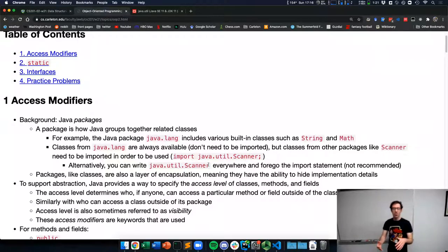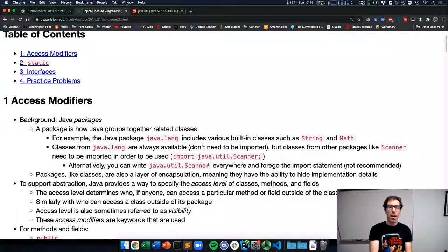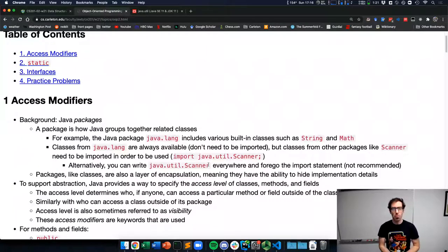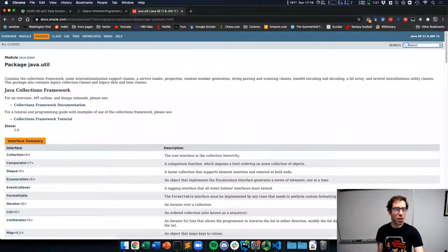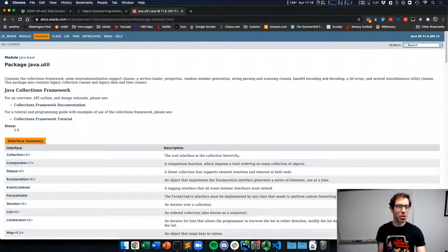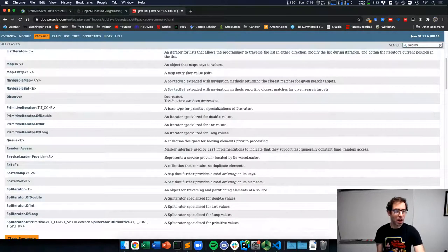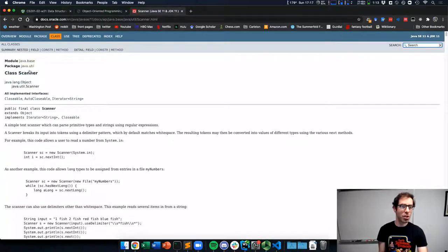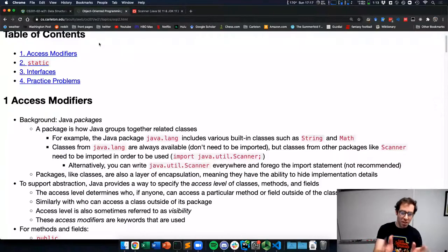Packages, like classes, are a layer of encapsulation, meaning they group related things together in a way that can usefully hide implementation details from people using that code who don't need to know about those details. We won't really deal with making our own packages in this course, but it is how Java code is organized. In fact, if you go to the Java documentation, there's an entry for package as well as for class. For example, the java.util package contains the Scanner class, and there's another layer — the module java.base — that groups a number of packages together.